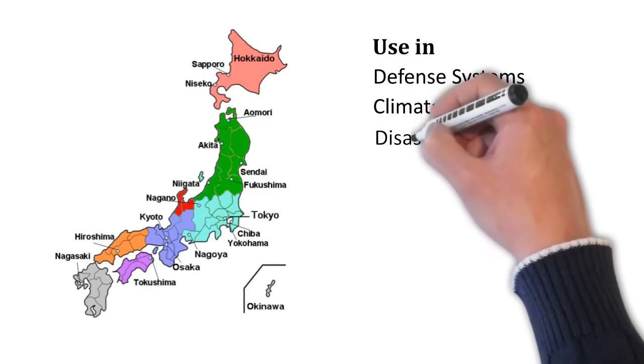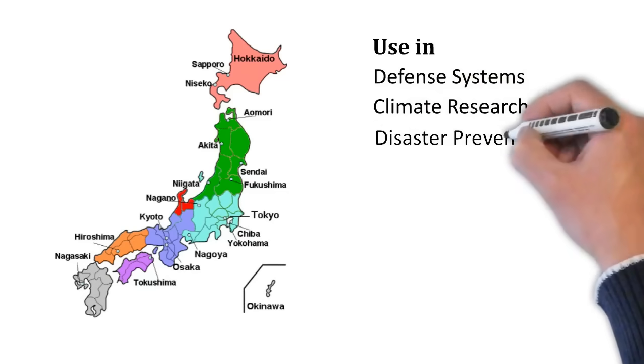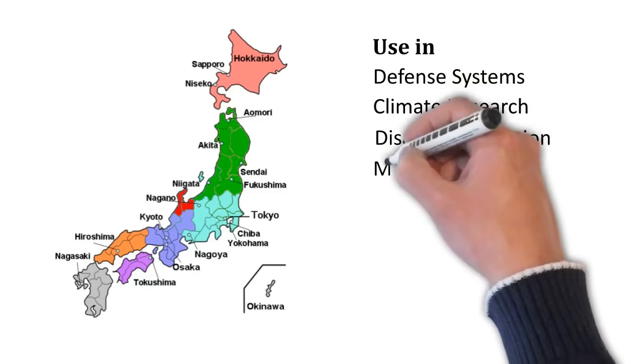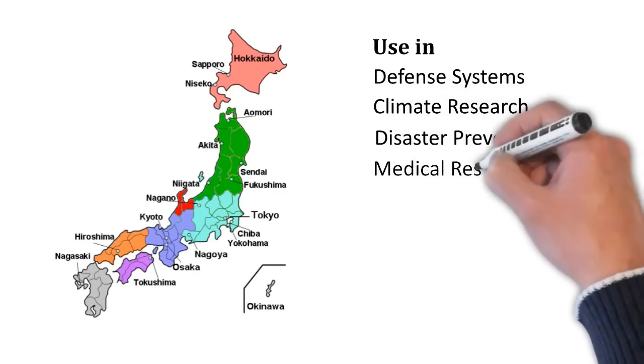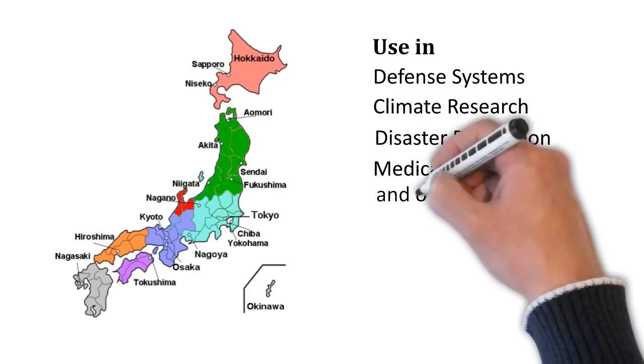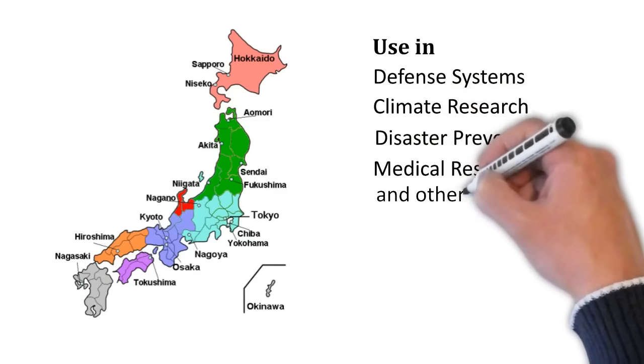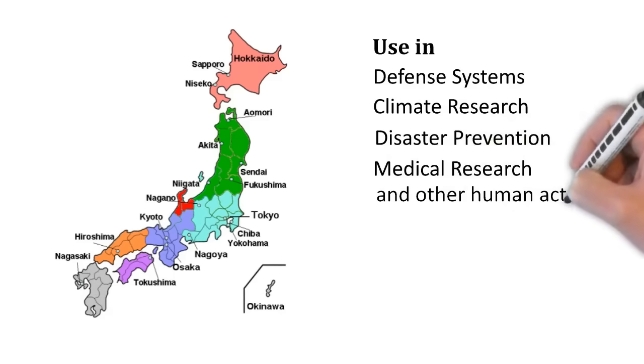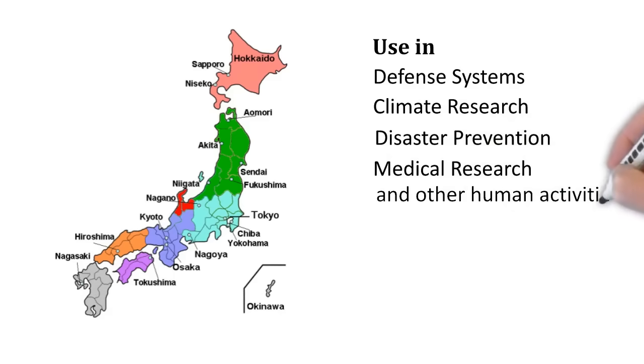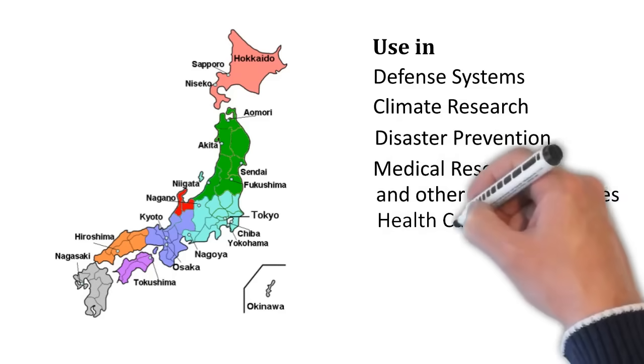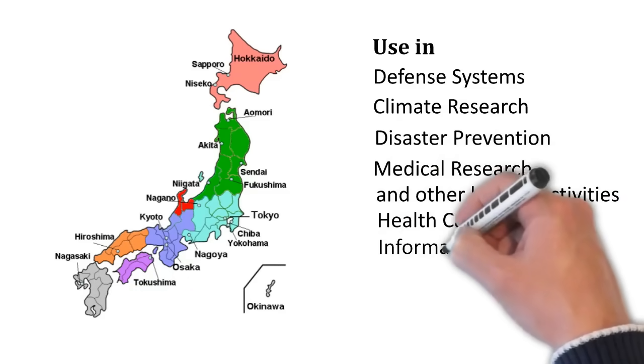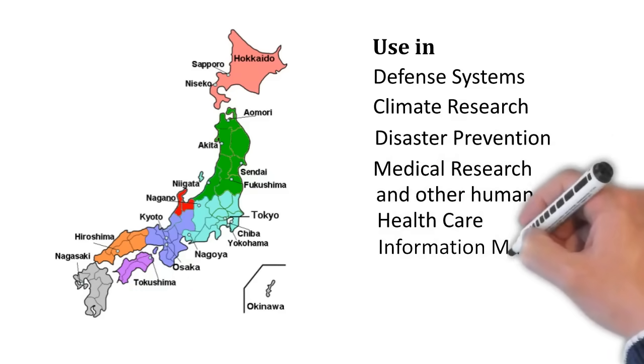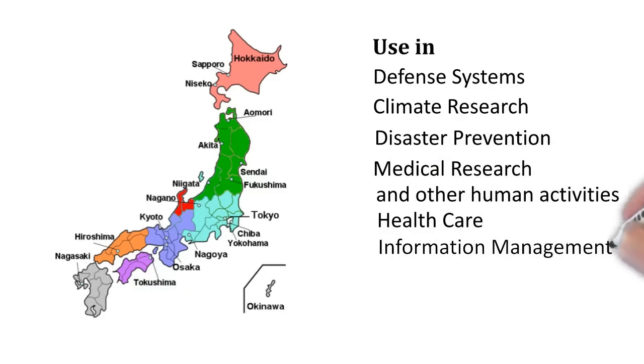In addition, it is being used in medical research and other human related activities which is helping Japan in reaching out to its own citizen in a much better way with more better healthcare and more better information.